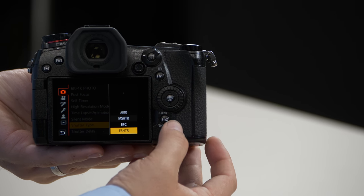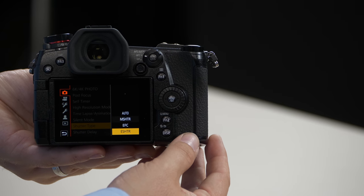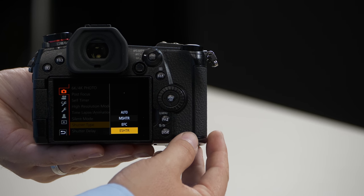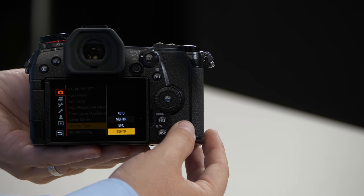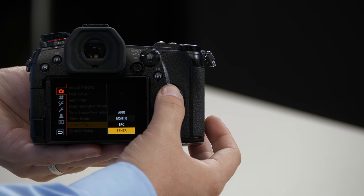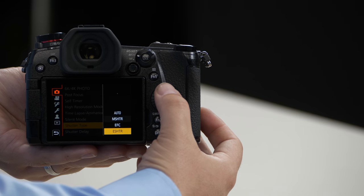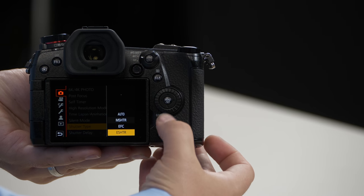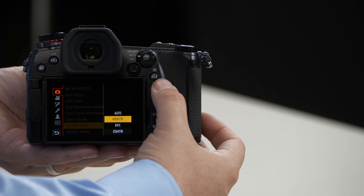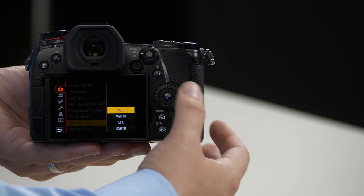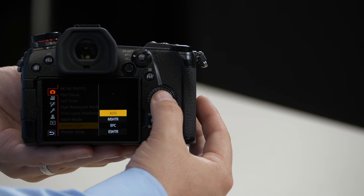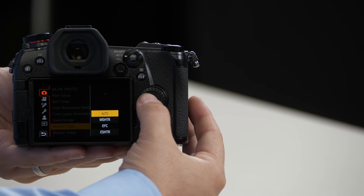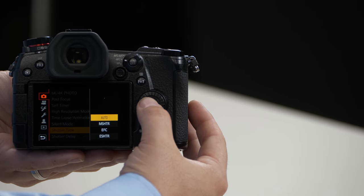It's worth noting that you will not have access to flash features in the electronic shutter mode. If you want the camera to decide from these three options what you want it to do, just choose the auto button and it will make the decision for you.